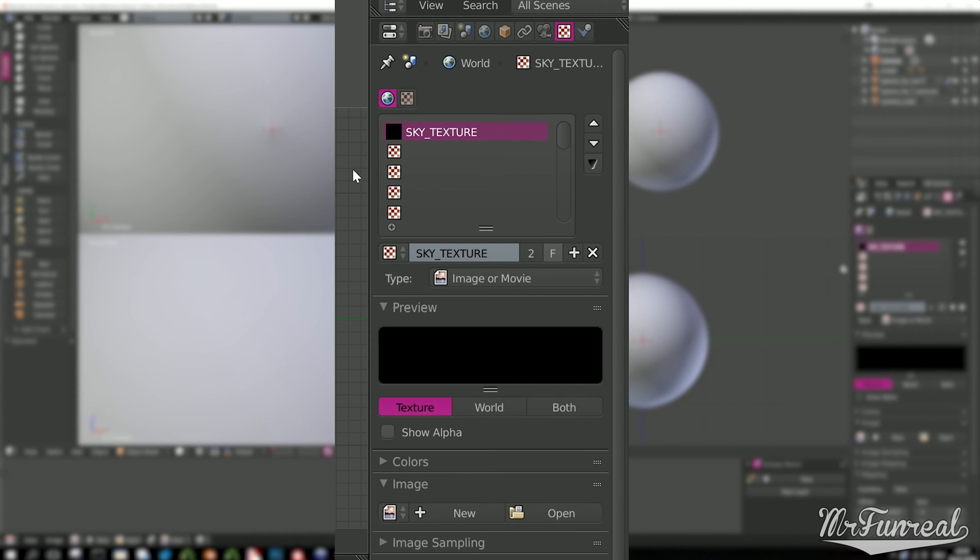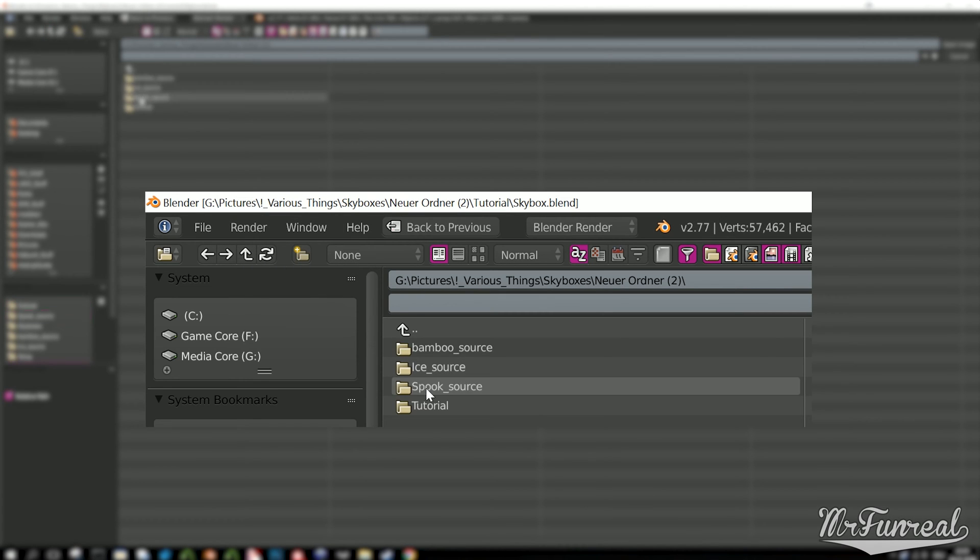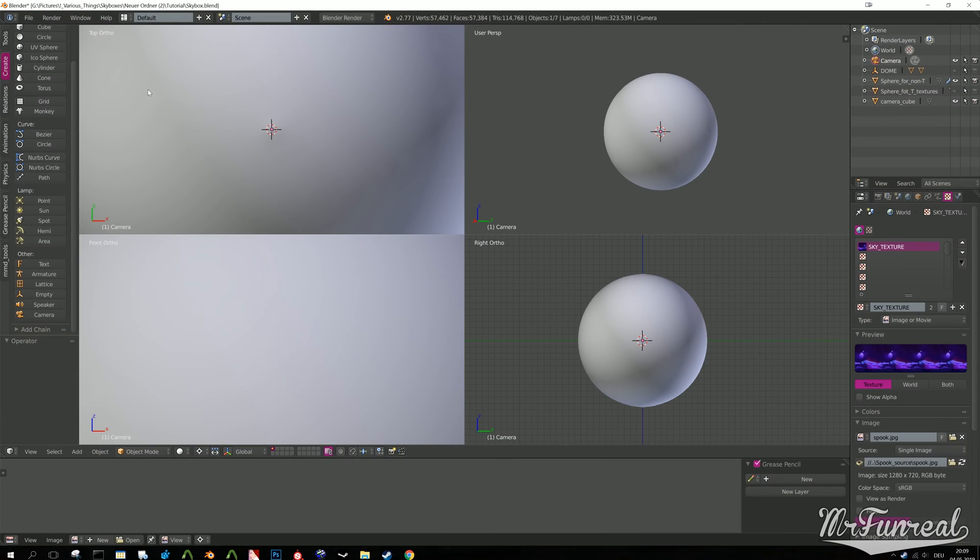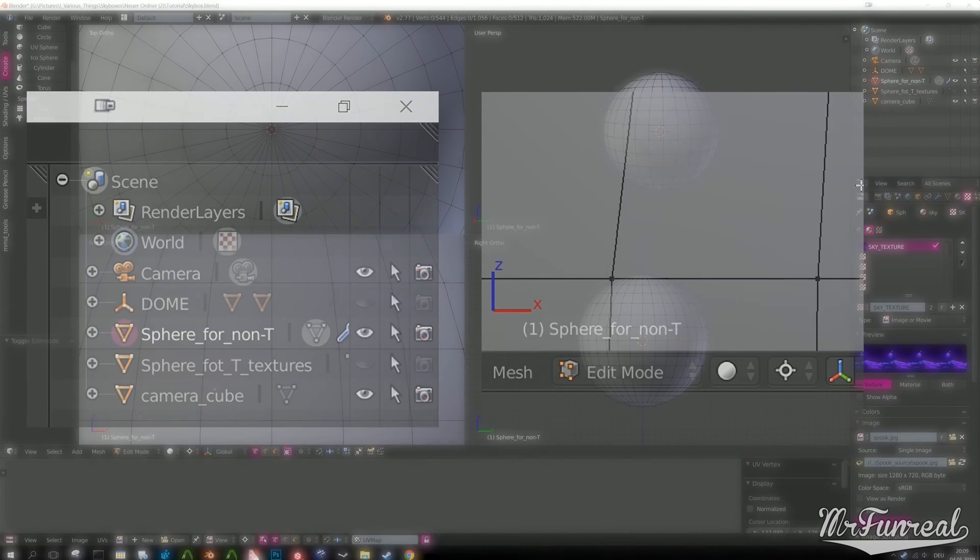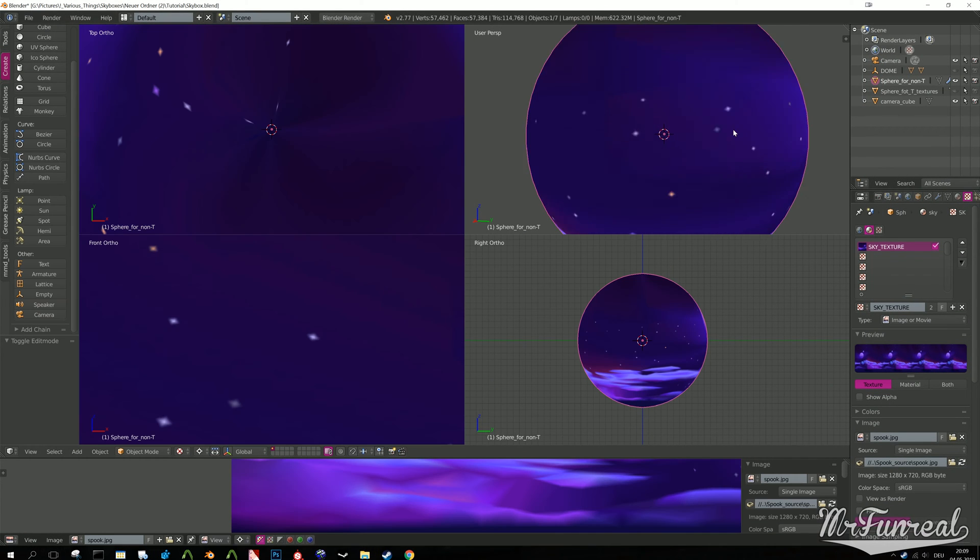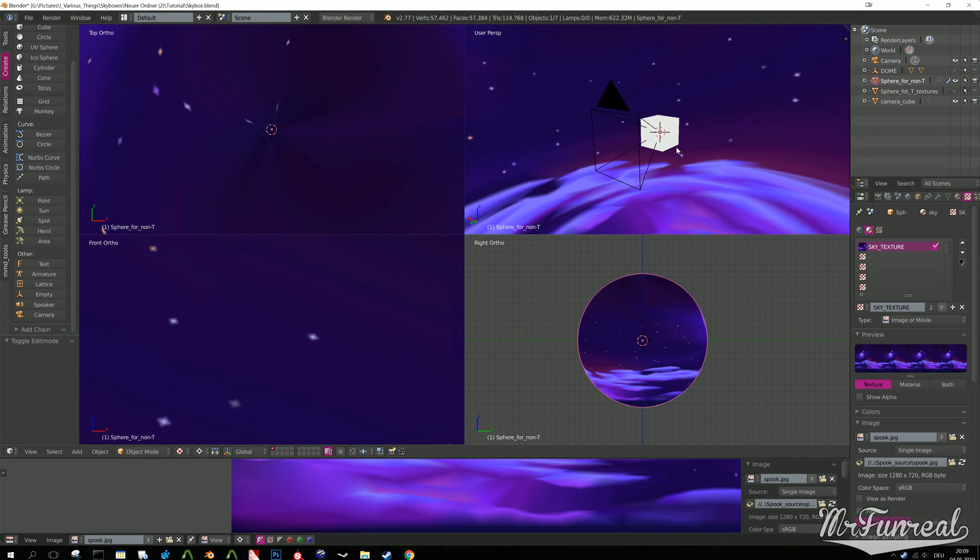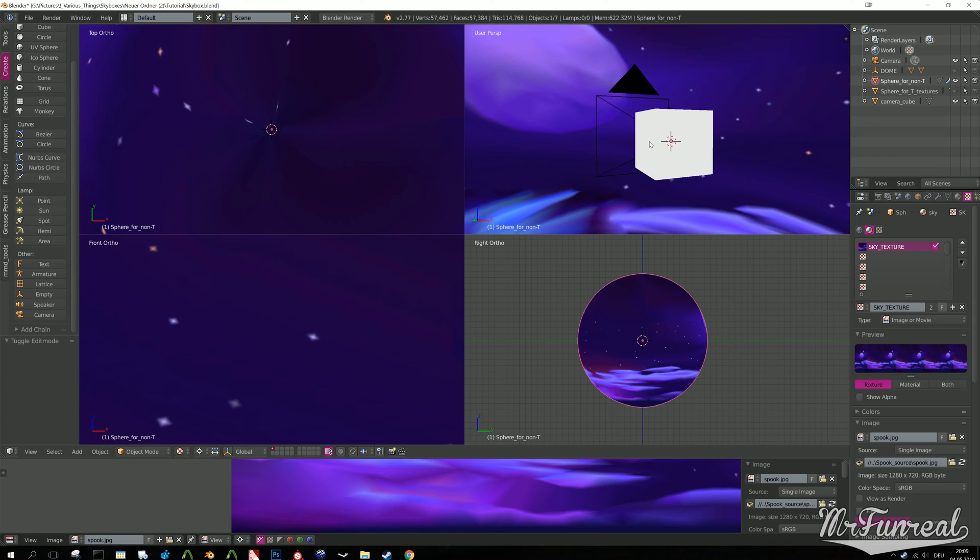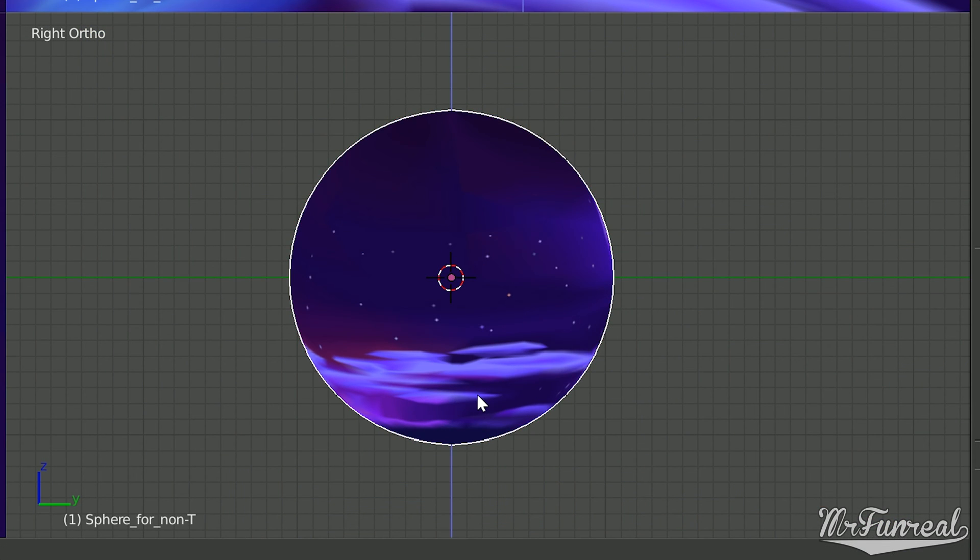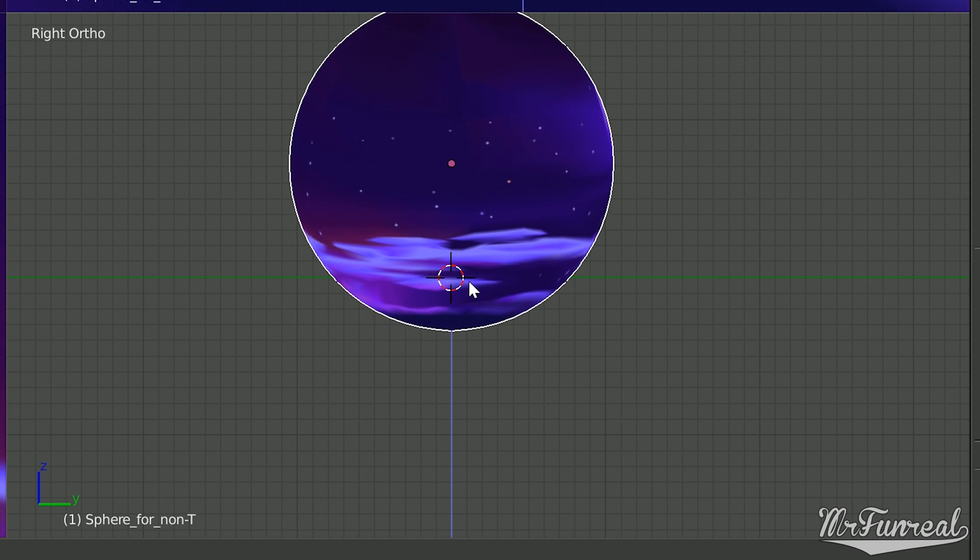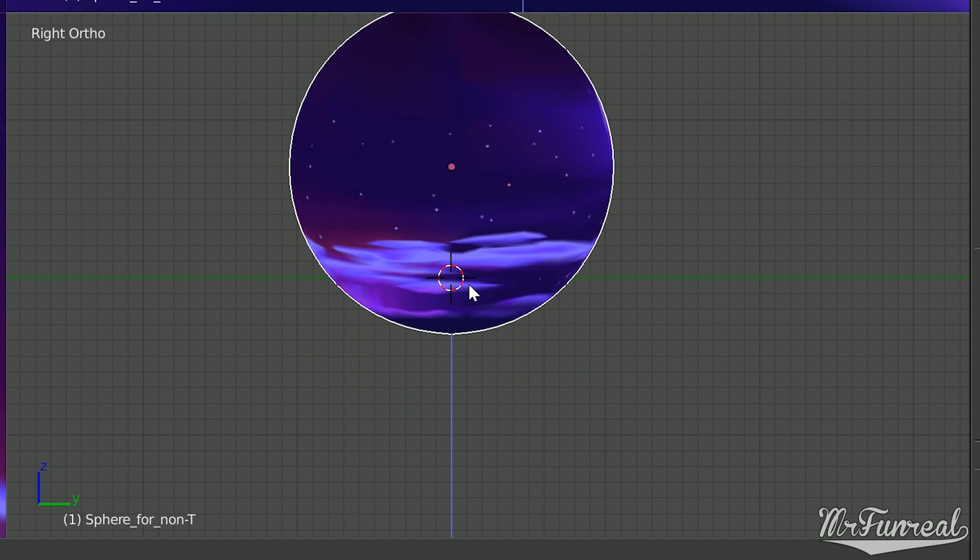I put my texture onto one of the spheres I've prepared. Make sure that the horizon of your texture is on the zero height point in Blender. That is where the red and green line meet.